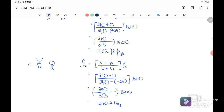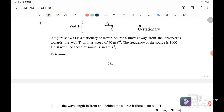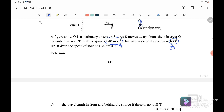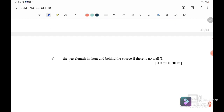Question 2: A stationary observer (O) is shown in the figure. The sound source moves away from the observer towards a wall (W) at a speed of 40 m/s. The frequency of the source is 1000 Hz and the speed of sound is 340 m/s. Part (i): determine the wavelength in front of and behind the source, assuming there is no wall.